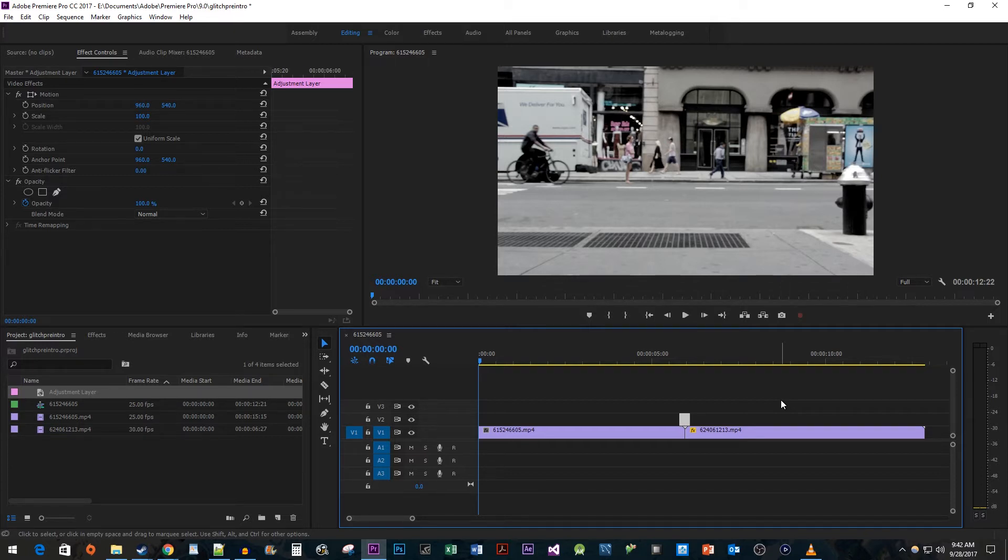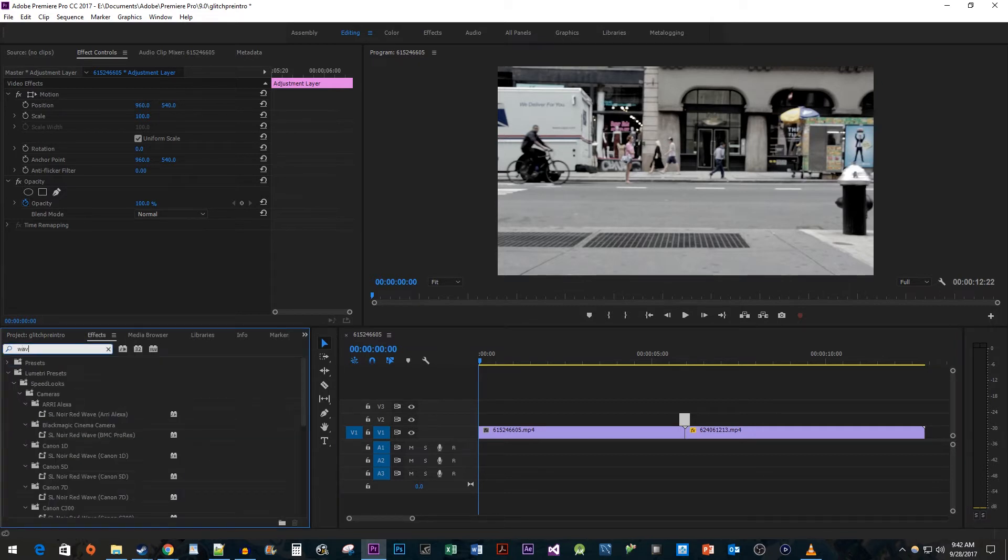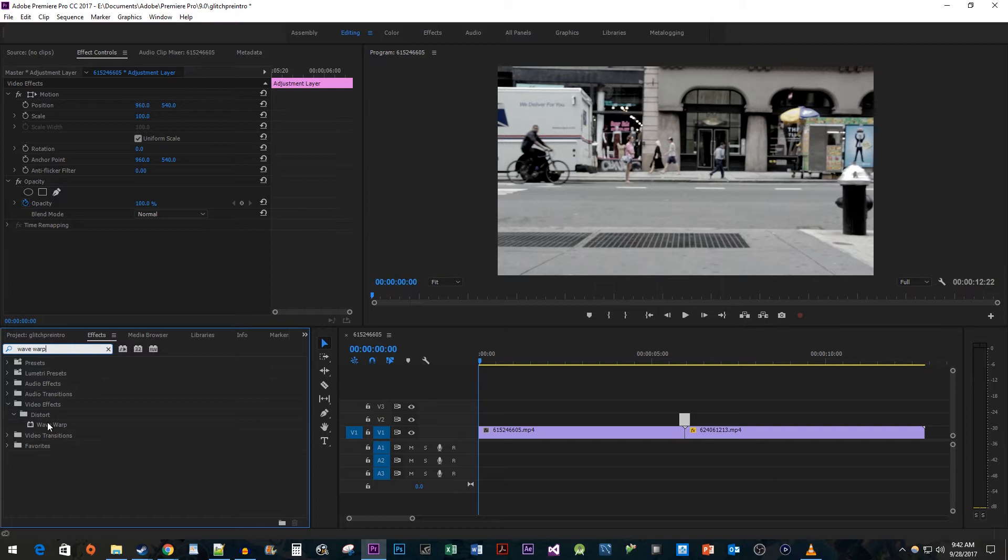Once it's in place, head over to the Effects panel. Type Wave Warp into the search box. Then drag it onto your Adjustment Layer on the timeline.